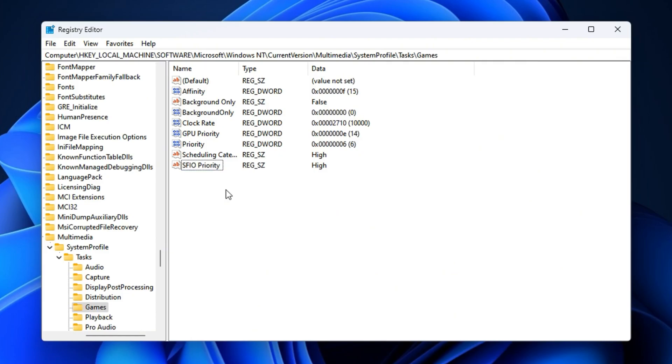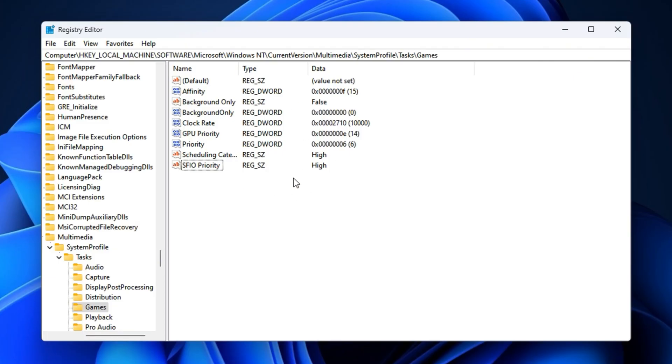With these changes applied, CS2 will get top-tier access to CPU, GPU, and disk resources, leading to fewer frame drops, faster level loading, and smoother gameplay. You'll notice more stable FPS and reduced hitching, especially in busy servers or high-action moments after this latest update.